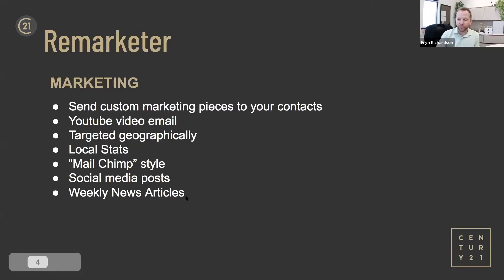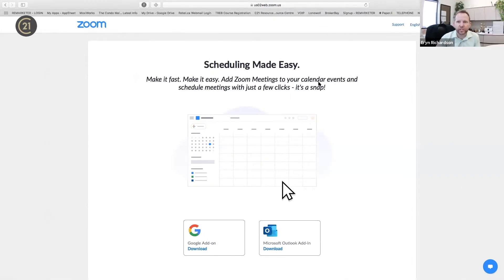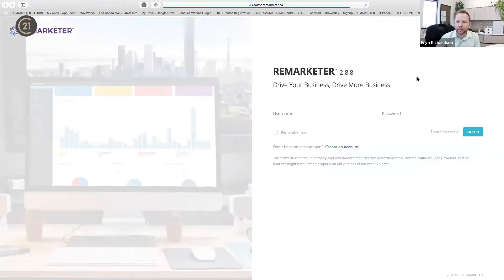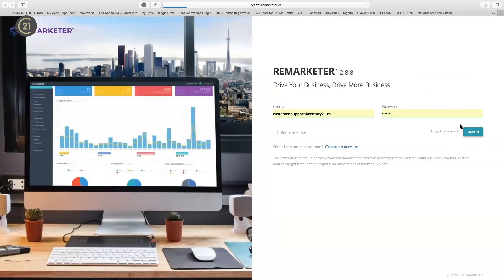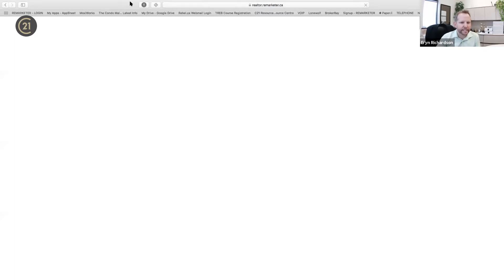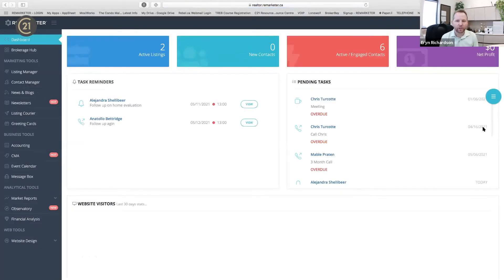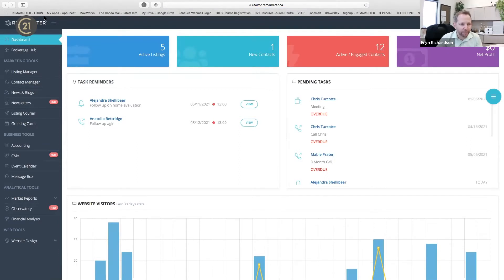Without further ado, let's go through the system. I'm sliding over and logging into Remarketer. We have a sandbox account that allows us to play with the CRM. We're in the account now — I'm going to start from the top down and go through all the features so you can see the overview of the system.